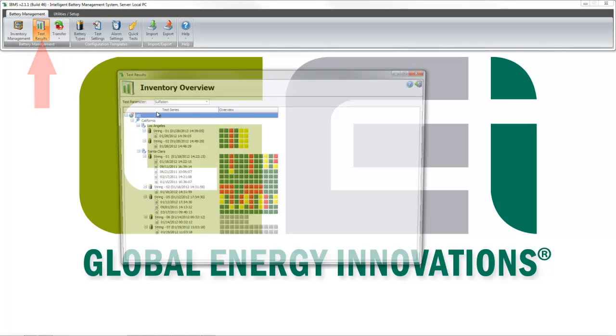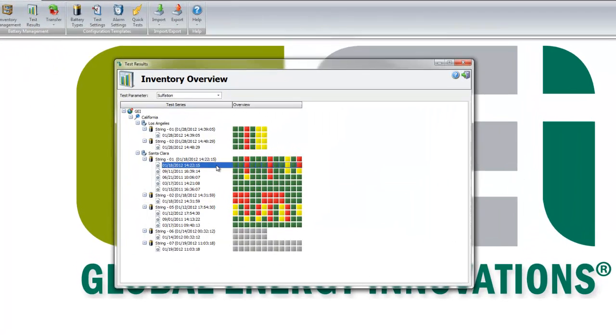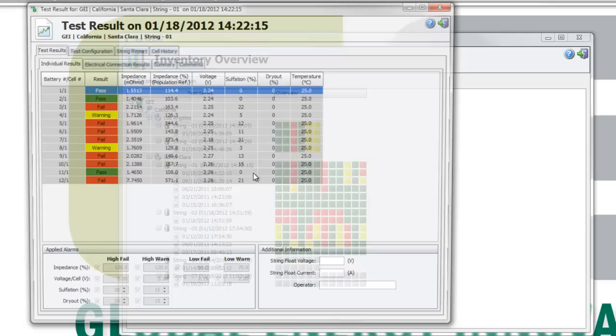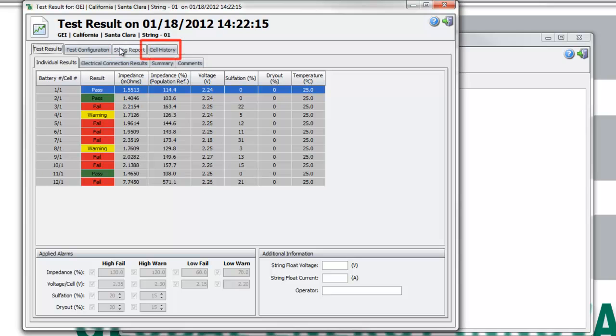Open the Inventory Overview and select your test results. When the Test Result window opens, select the String Report tab if you want to generate a String Report, or select the Cell History tab if you want to generate a cell report.